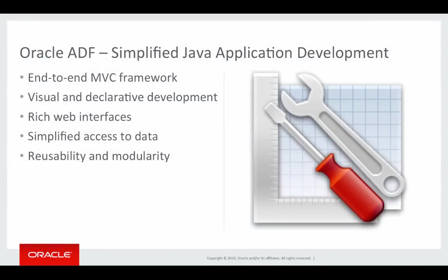Welcome to this Oracle ADF demo. Oracle ADF is a development framework that simplifies Java application development. It provides you an end-to-end MVC framework.